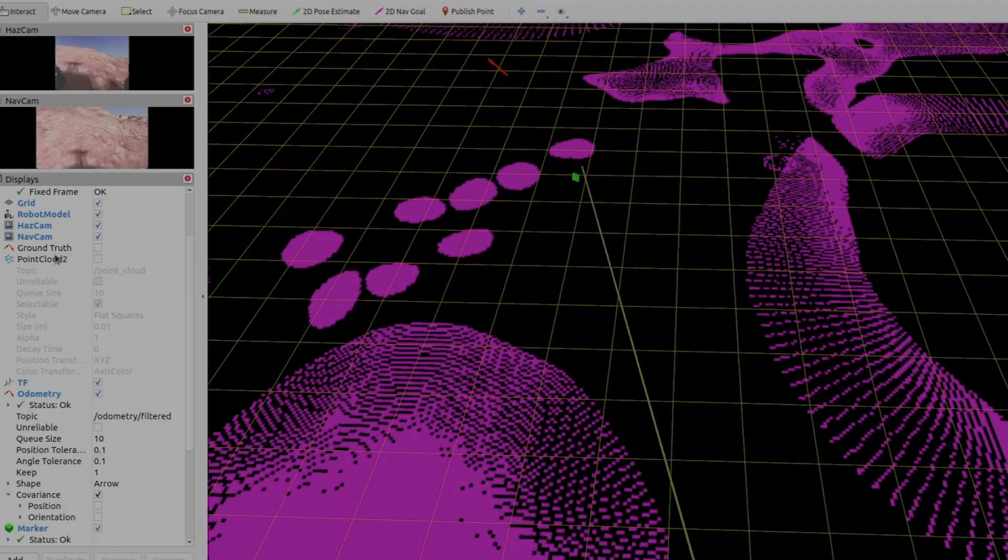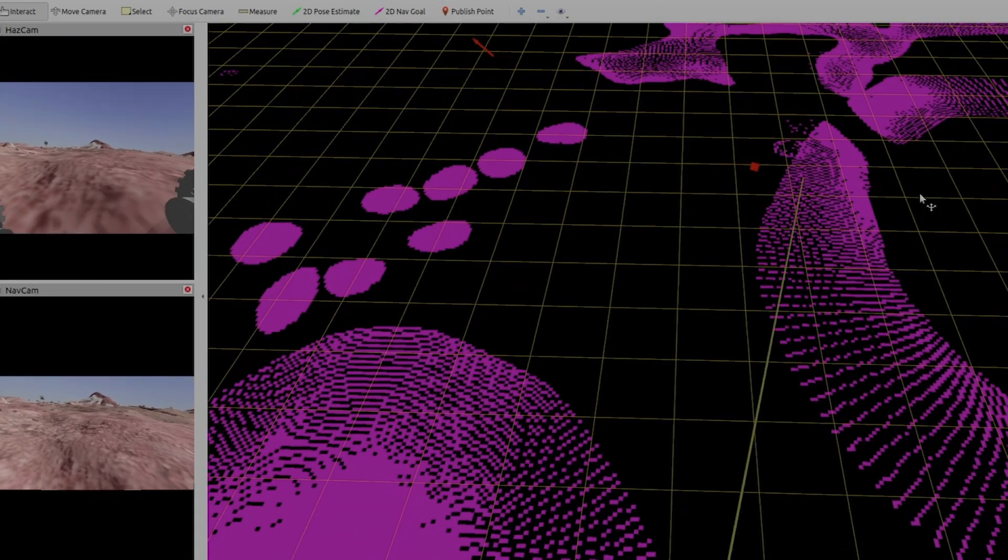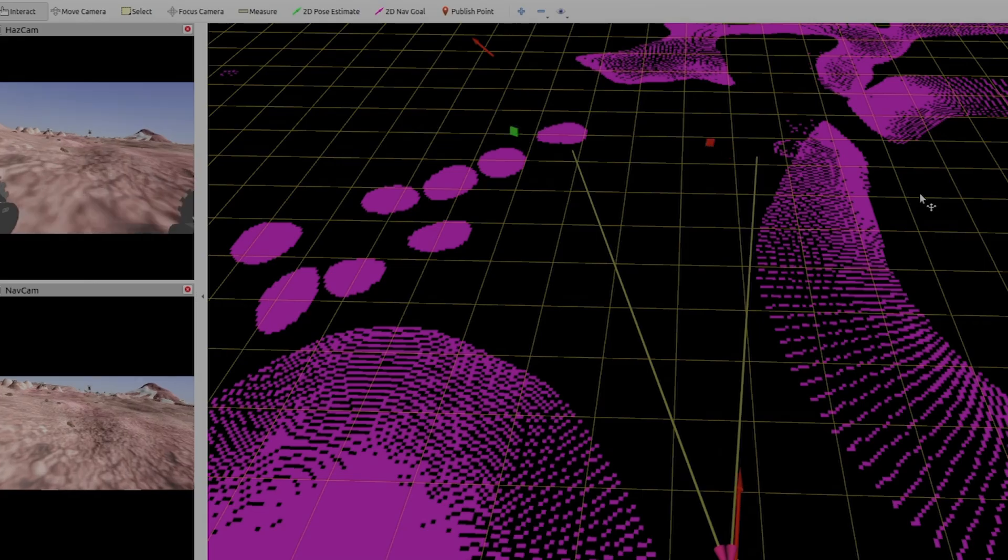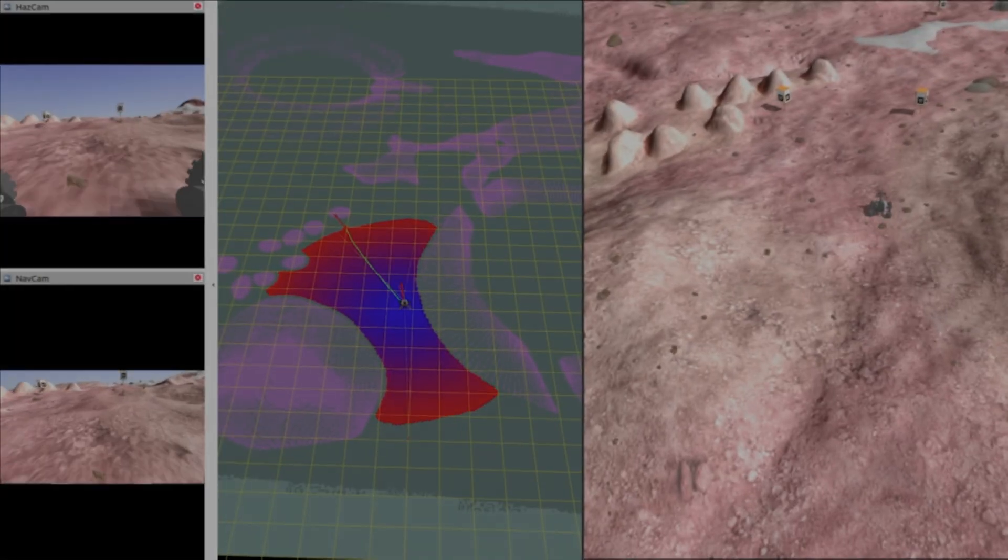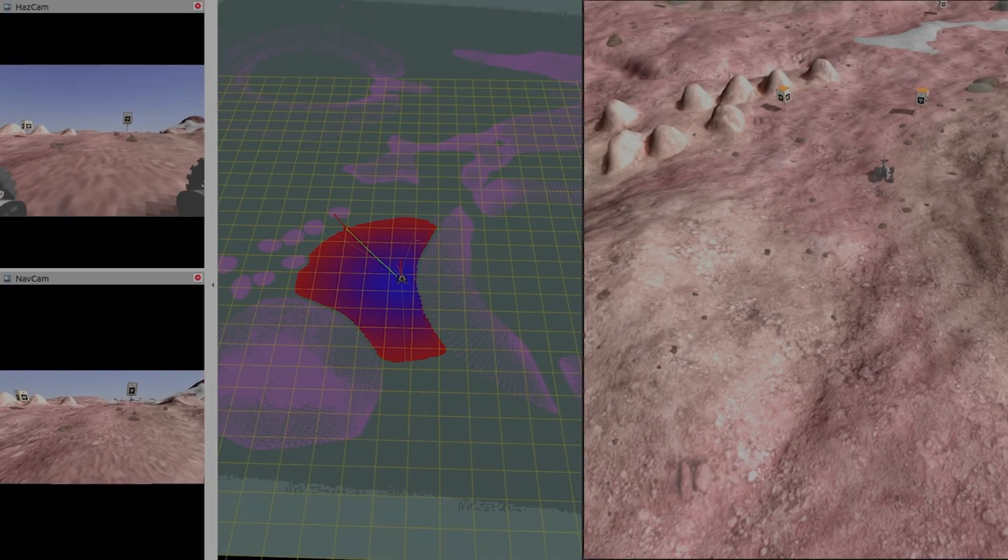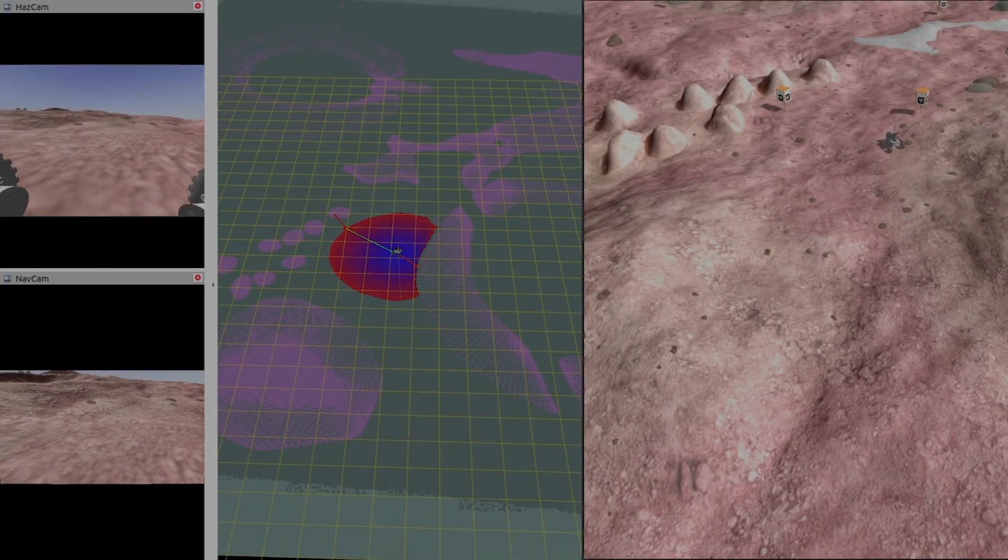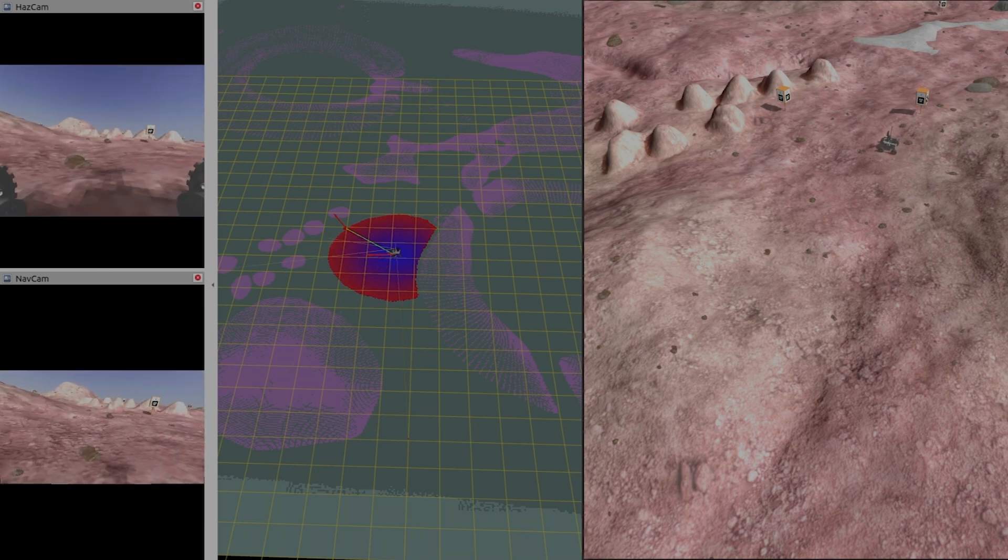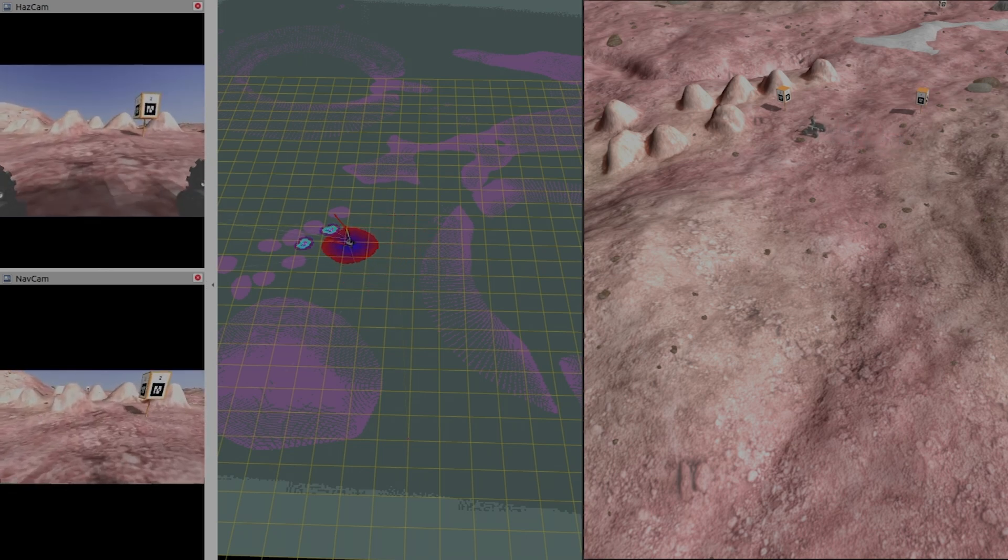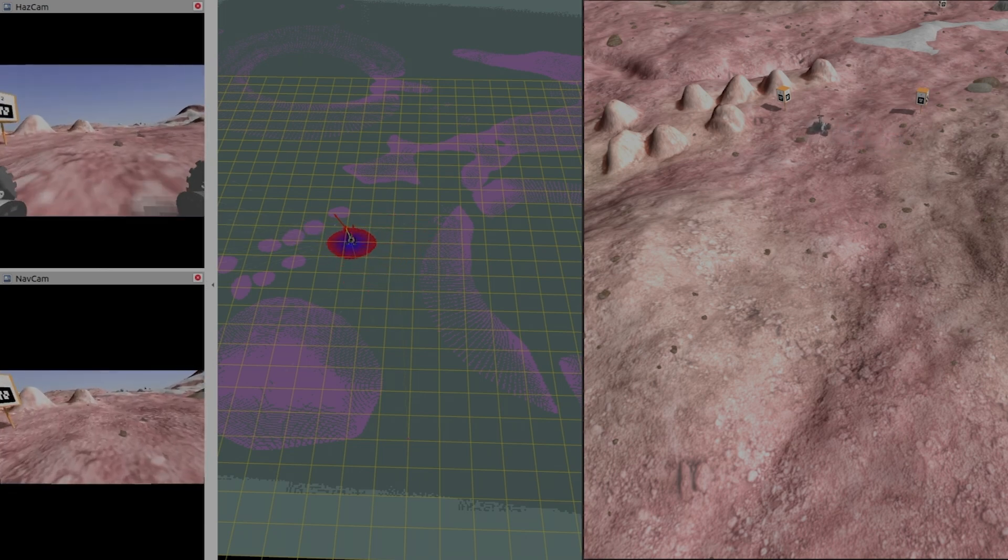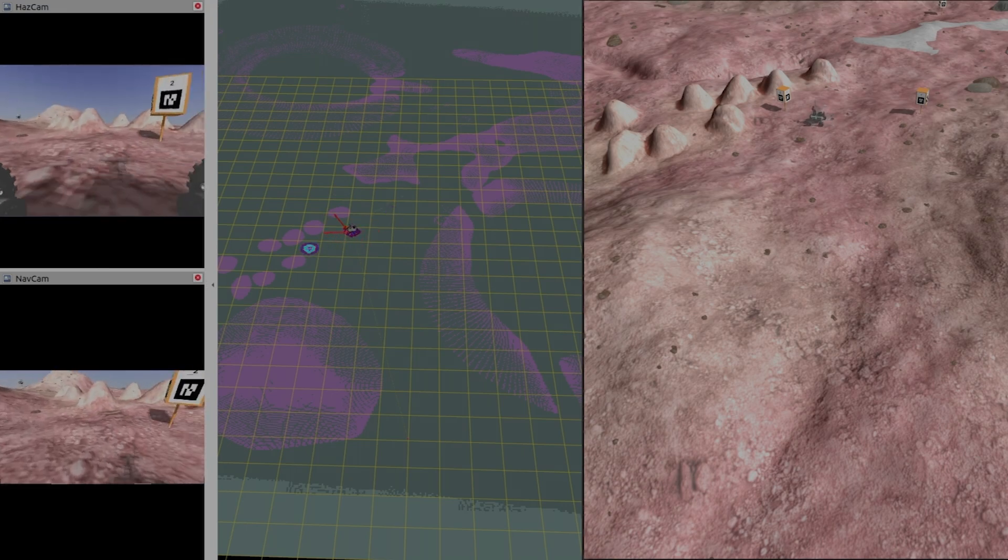AR tags are used alongside a UKF from the robot localization package to determine the pose of the rover. Dijkstra's algorithm has been implemented using the move_base package. The rover uses a preset cost map to find an optimal path for autonomous traversal. Recovery behaviors like cost map clearing and rotate recovery are also implemented.